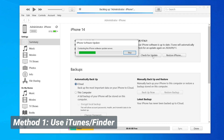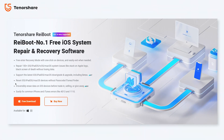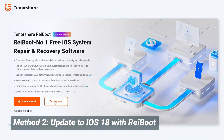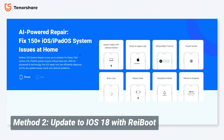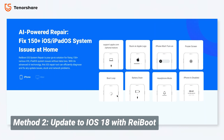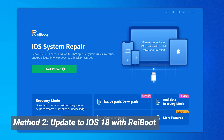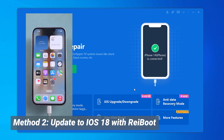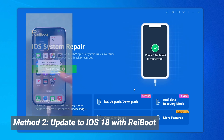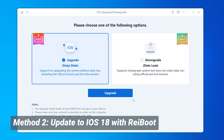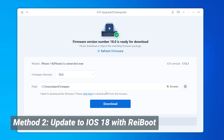Now, if you want a smooth and easy way to update without any of these issues, you can use Reiboot to do this. Reiboot is a powerful tool that can fix all sorts of iOS issues and can help you upgrade and downgrade your phone easily. Check out the description if you're interested. You can download and install Reiboot on your computer, then connect your iPhone. Click on iOS Upgrade, then choose Upgrade. Reiboot will automatically detect the latest iOS 18 version and the beta version.